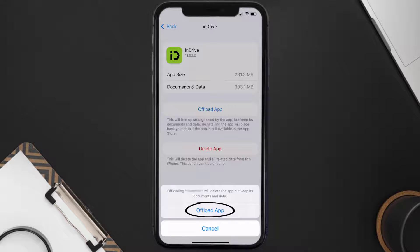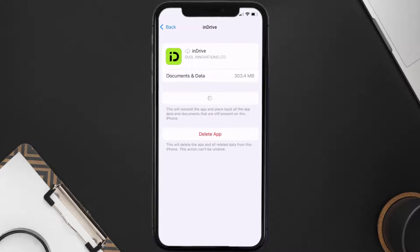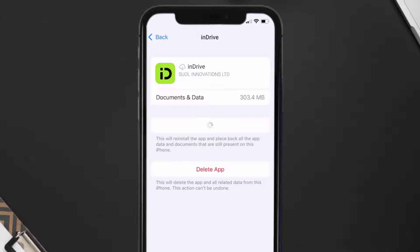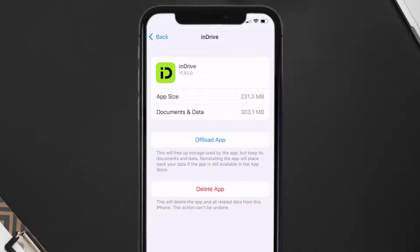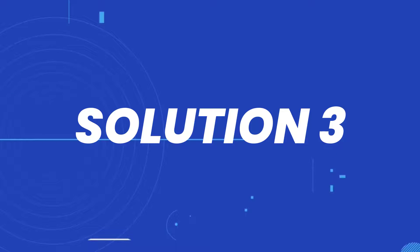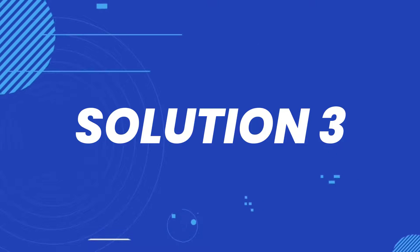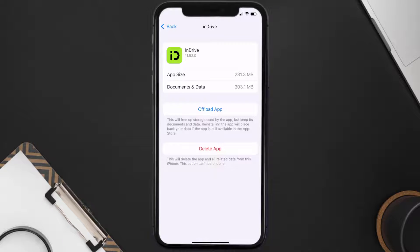Once you're on this screen, tap on Offload App and tap again to confirm. It'll take a bit for processing, and then a Reinstall button will show up — simply tap on it to reinstall the app. This should fix the issue, but if it doesn't, you need to completely reinstall the app.